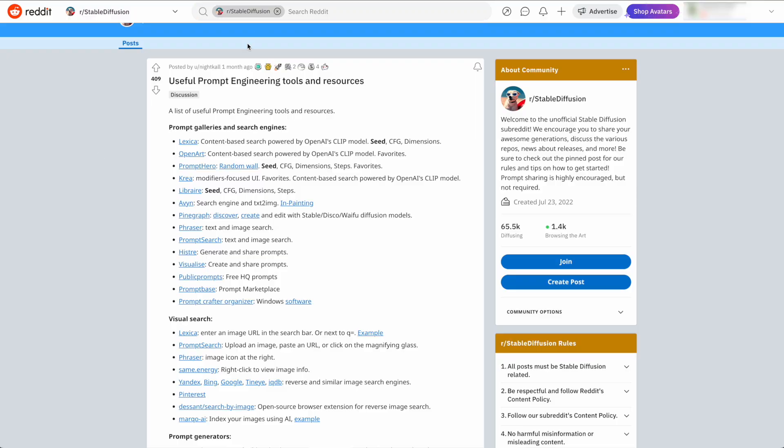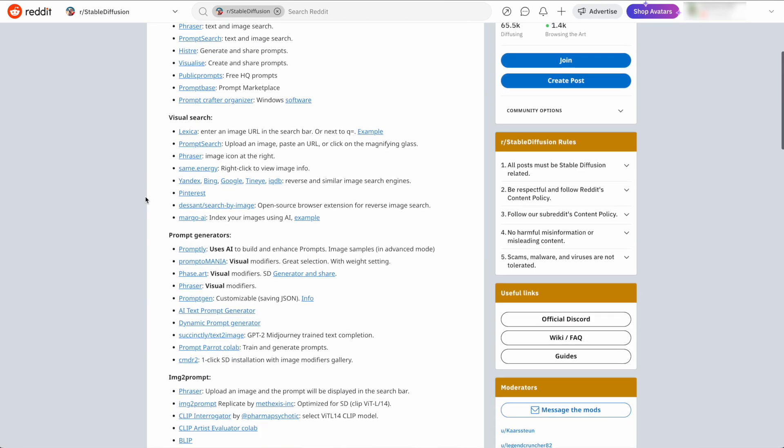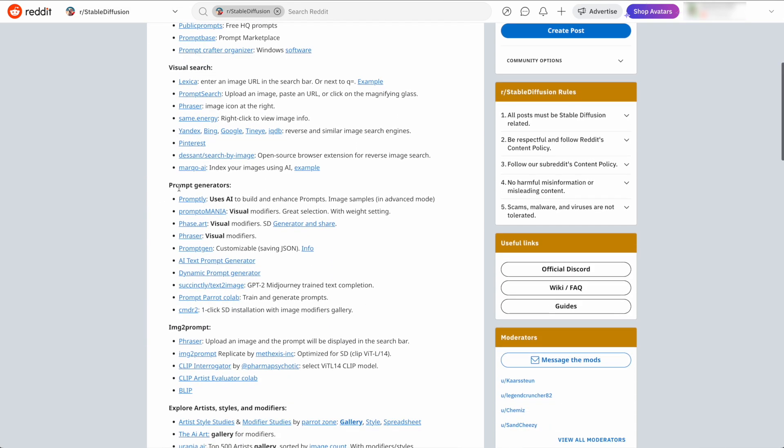For example, 'A Beautiful Castle Beside a Waterfall in the Woods by Joseph Thoma, matte painting trending on ArtStation HQ.' Most people are using prompt engineering guides online in order to manually put together a prompt that will generate a decent-looking image.